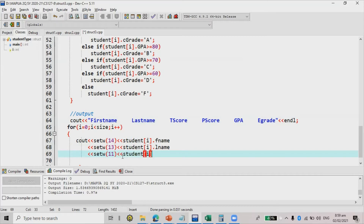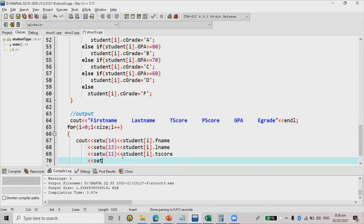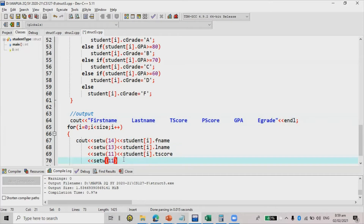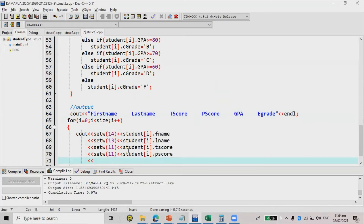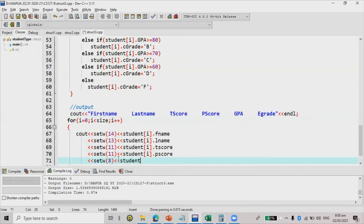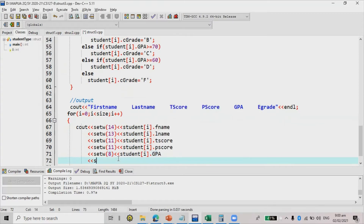Then for p score, I count one through eleven as well, so setw(11), and then student[i].p_score. Next, for GPA, counting one through eight, so setw(8), and then student[i].gpa.